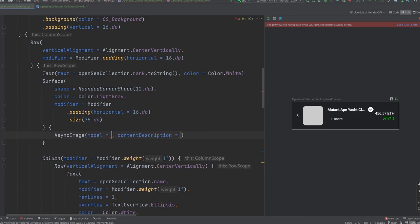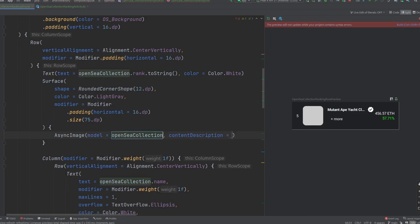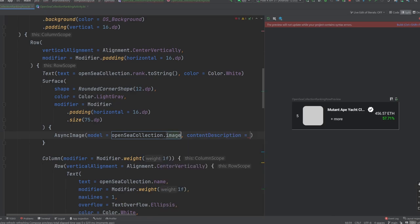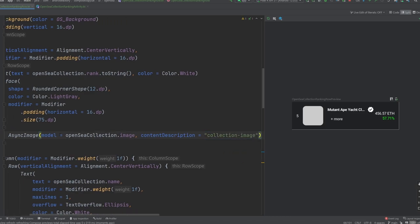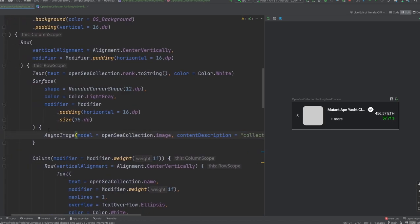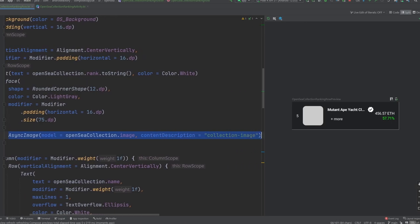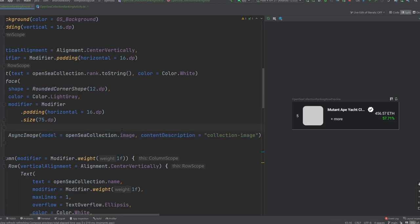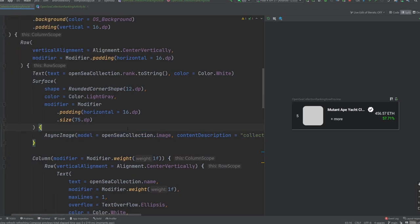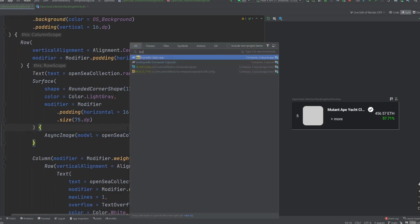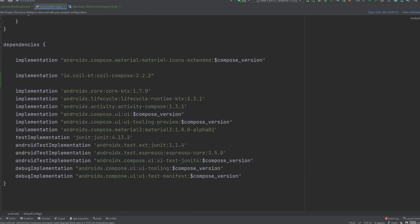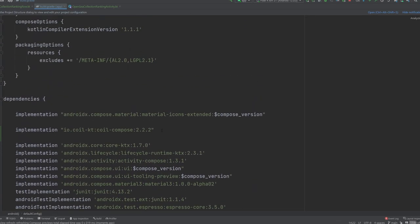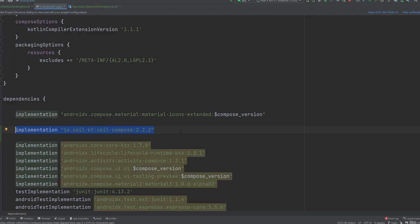The model parameter is very straightforward. We are just going to need the link to the URL and then a content description here for accessibility. So we'll just go with collection image. And just like that, we are done. It really is unbelievably simple that that is all we need to do to load an image over the network. Now there is a little bit of magic here that's going on behind the scenes.